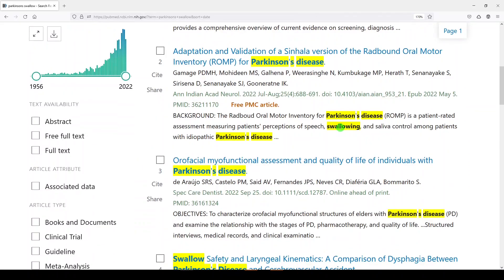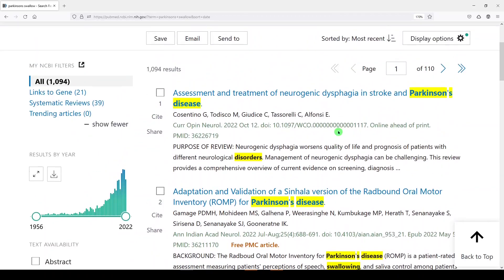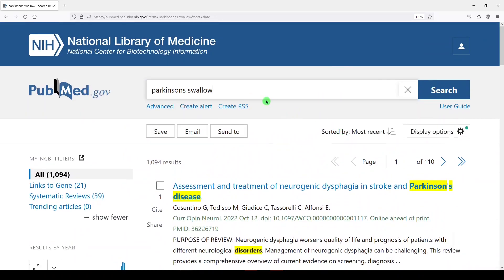I wanted you to know about automatic term mapping. It's important to understand what's going on behind the scenes in PubMed — sometimes this can help you, and sometimes it can hinder you. If you're searching for literature in PubMed, good luck. Thanks for watching. Please like, share, and subscribe.